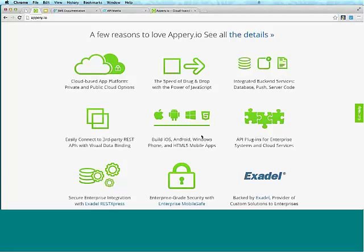As for the type of apps you can build, you always start with an HTML5 mobile app — the app runs in any browser, any device, any platform. Every app also includes PhoneGap, which means you get access to device APIs and can build a binary for Android, iOS, and Windows Phone. We also have API plugins — prepackaged API connectors to providers such as Salesforce, AT&T, and Facebook.